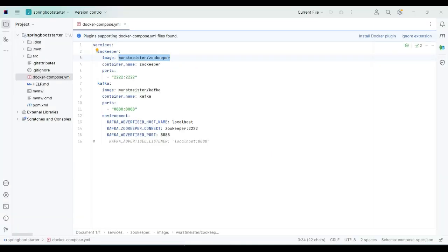So let's get started. First, what we have to do is create a sample project in any IDE of your choice. For now I am using IntelliJ. You can also create a Spring Boot starter project from start.io, download it, and then import the project into IntelliJ.